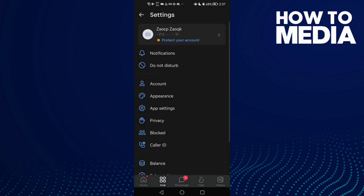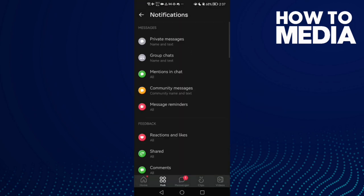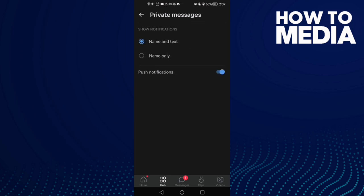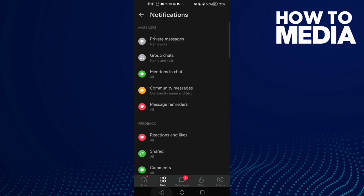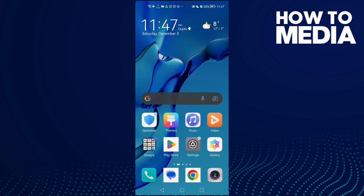Click Settings, then go to Notifications, then Private Messages, and select Name Only. Then go back and that's it.